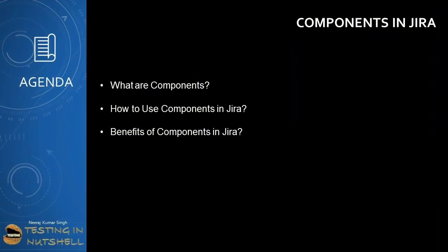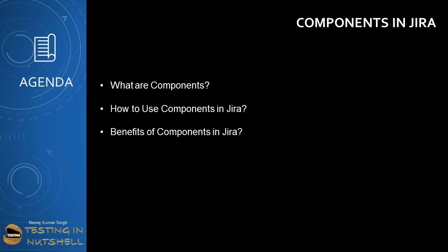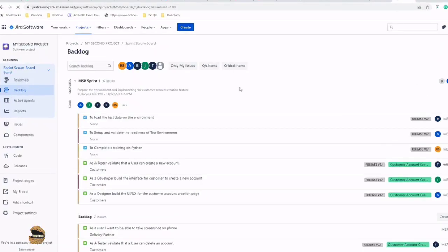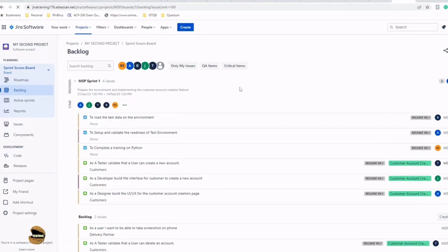As part of this tutorial, we'll be trying to understand more about how to use components in Jira. We'll be covering three different segments: what are components, how to use components in Jira, and the benefits of components in Jira.